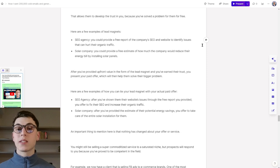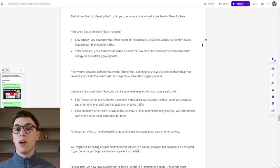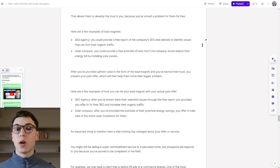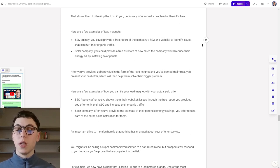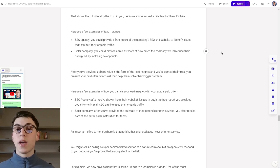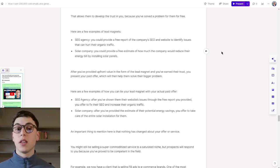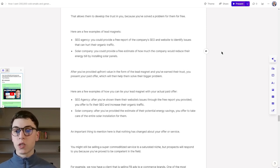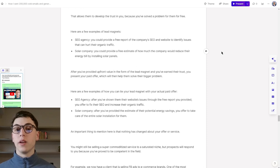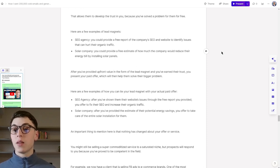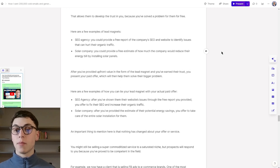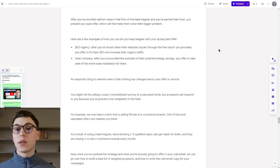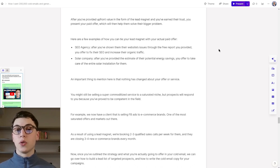Here are a few examples of lead magnets. For instance, if you are an SEO agency, you could provide a free report of the company's SEO and website to identify issues that can hurt their organic traffic. If you are a solar company, you could provide a free estimate of how much the company that you're reaching out to would reduce their energy bill by installing solar panels. After you've provided upfront value in the form of a lead magnet and you've earned their trust, you can then present your paid offer, which will then help them solve their bigger problem.